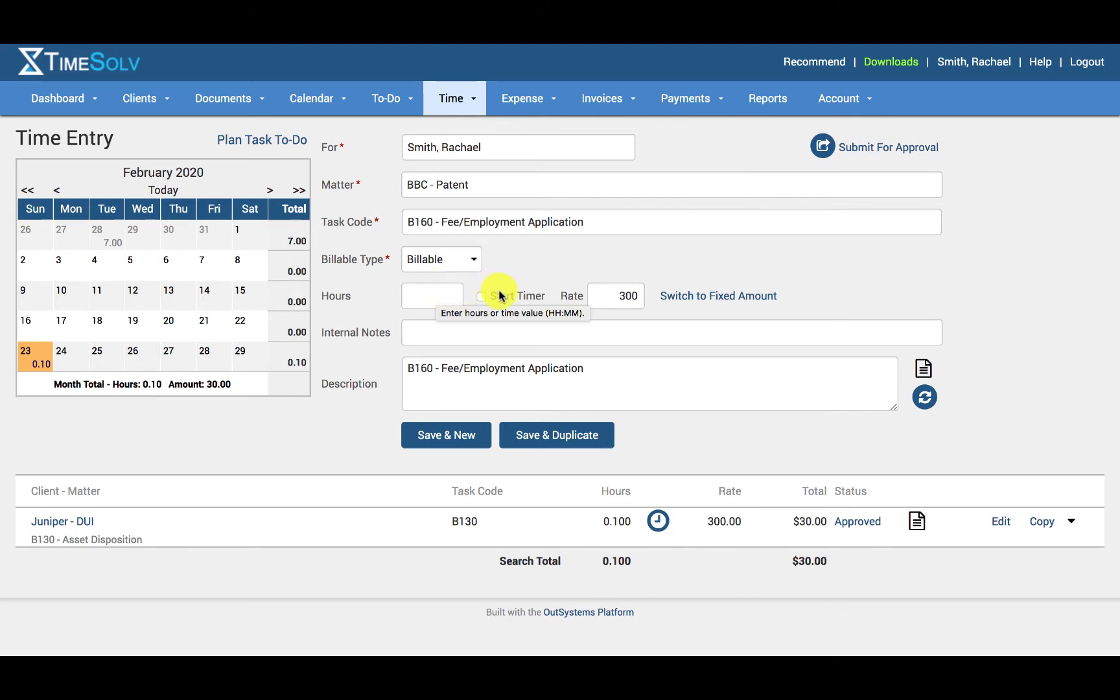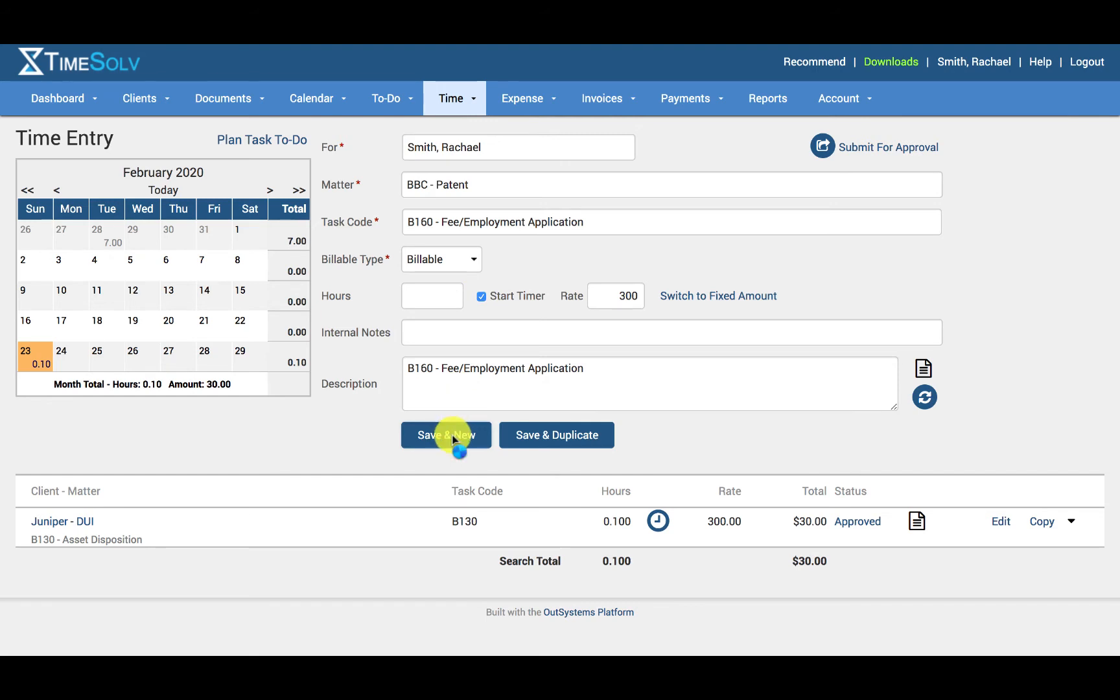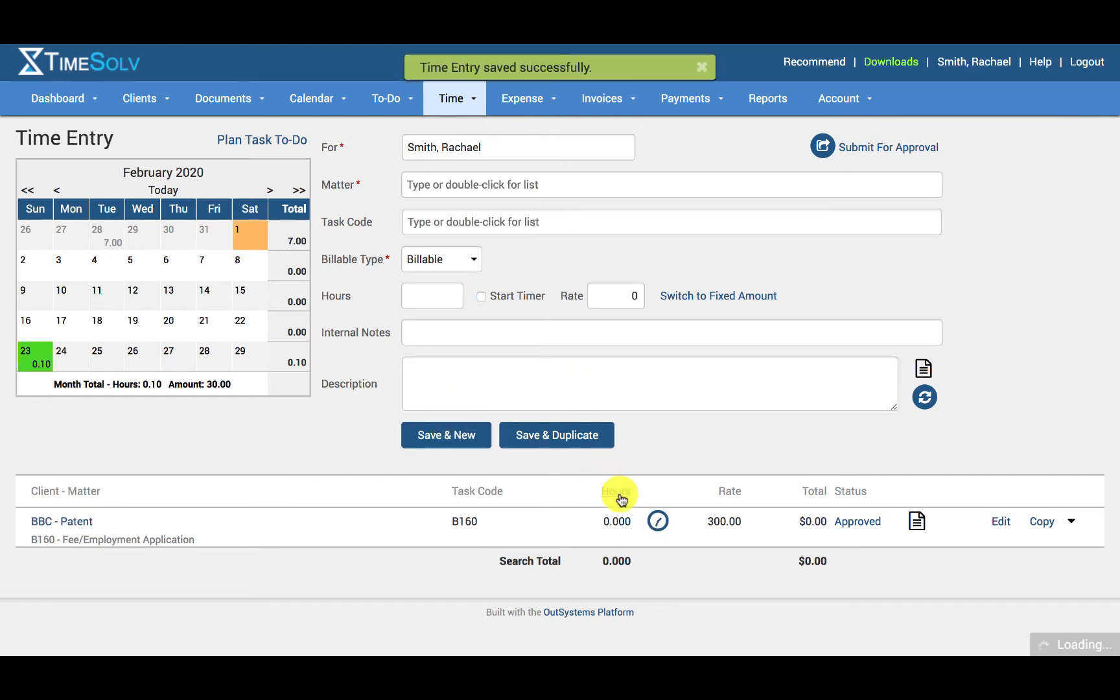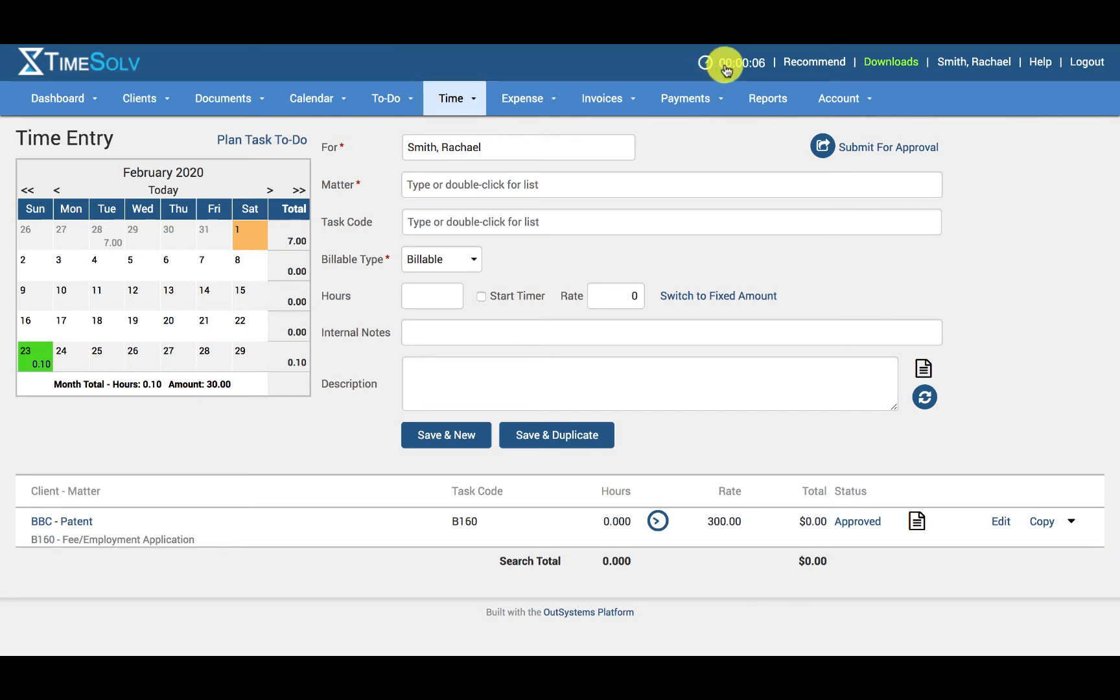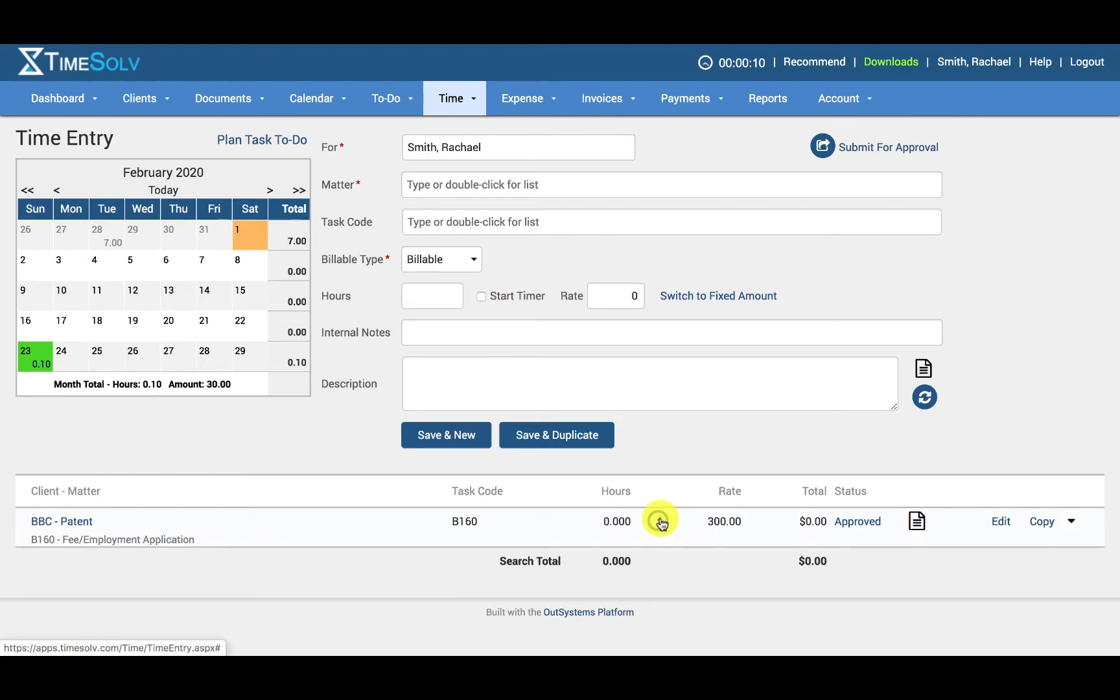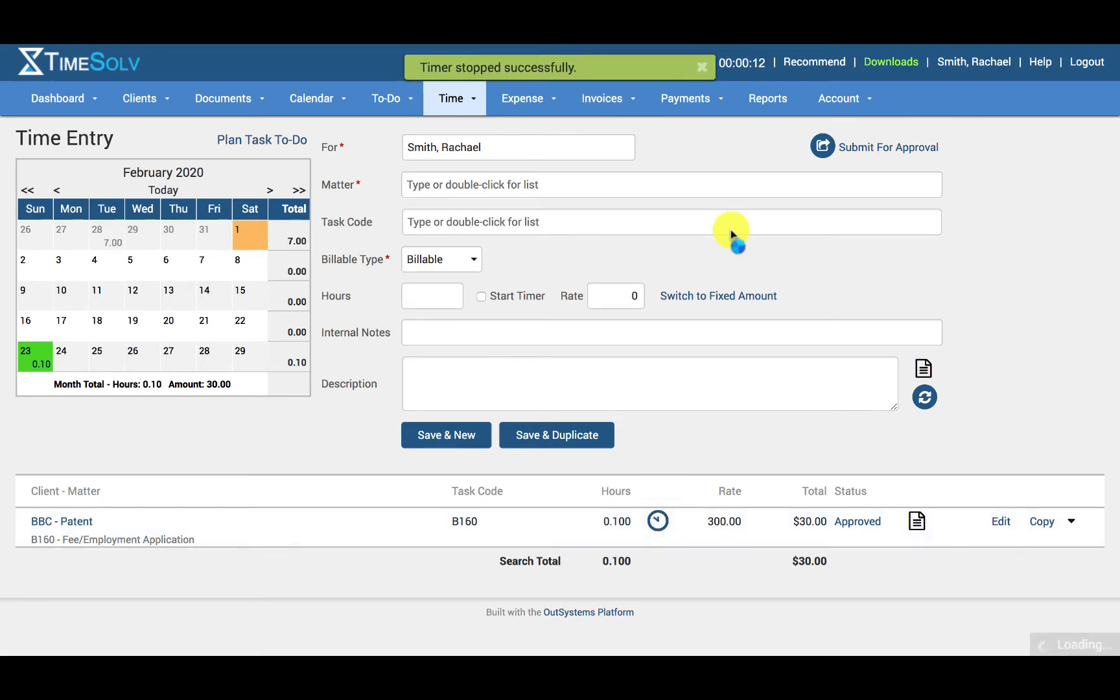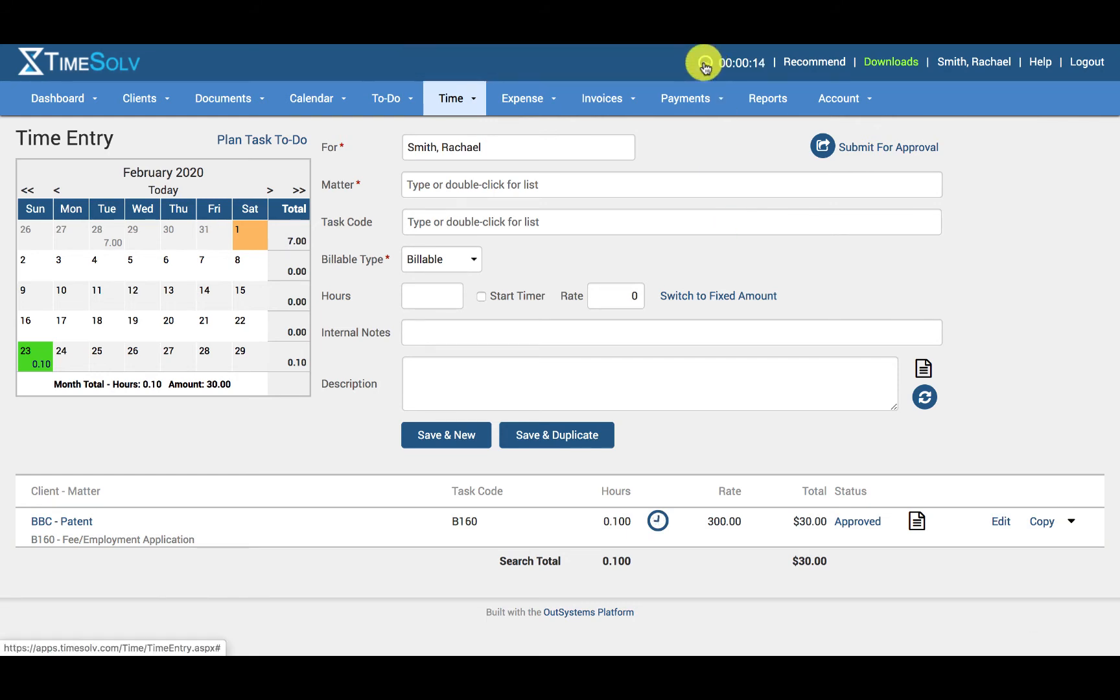Hours or start timer. So if a user opts to start a timer, when you click on the save and new button, this will automatically begin the timer here. And you can see at the top of the screen, you can see the timer here. You can pause the timer by either clicking down here at the clock here or you can click on the icon up here.